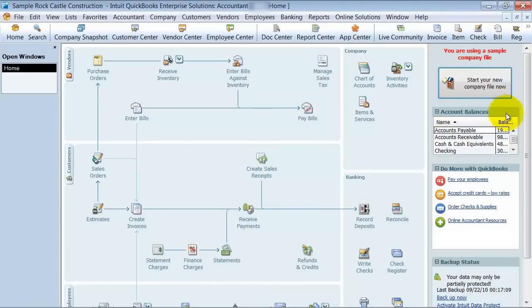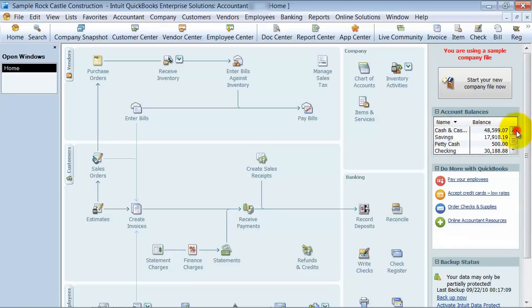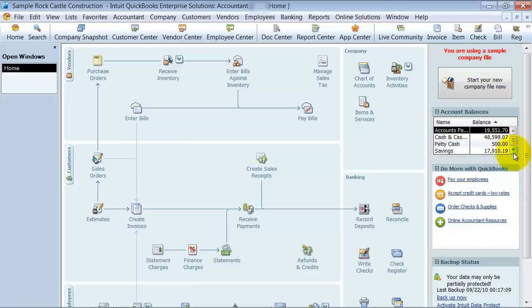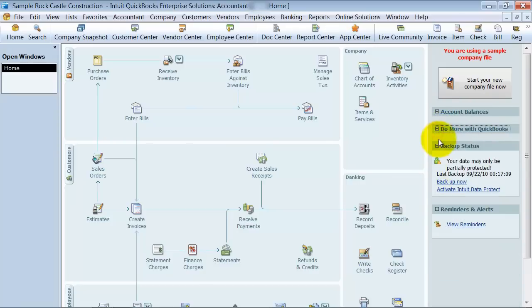And then they have the account balances over here, and you can scroll up and down to your account balances, sort it by balance, sort it by name. You can minimize this, do more with QuickBooks. It's a little bit of advertising over here.